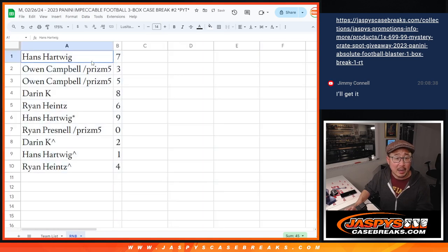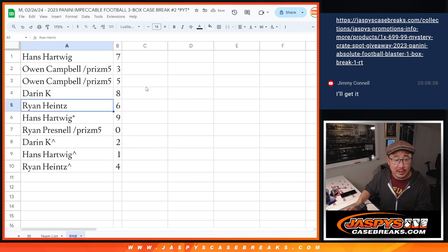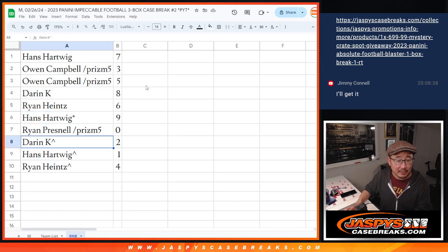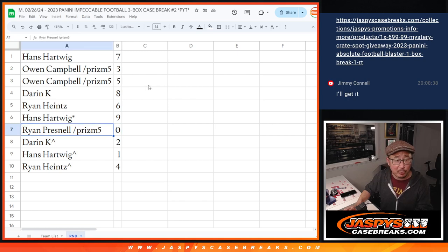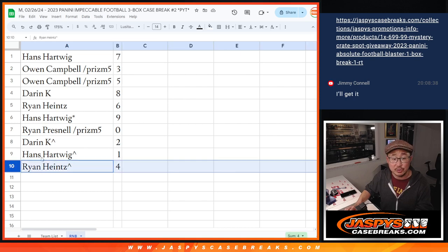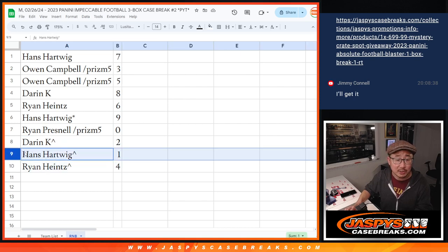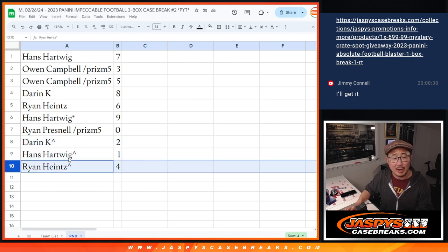So Hans, you have the number seven. Owen with three and five. Darren with eight. Ryan with six. Hans with nine. Ryan with zero. So you'll get any and all redemptions for that big group of teams, including one-of-one redemptions. Ryan, you'll still get—Ryan H. will still get live one-of-ones. Or Hans will still get live one-of-ones. Darren with two. Hans with one. Ryan H. with four.